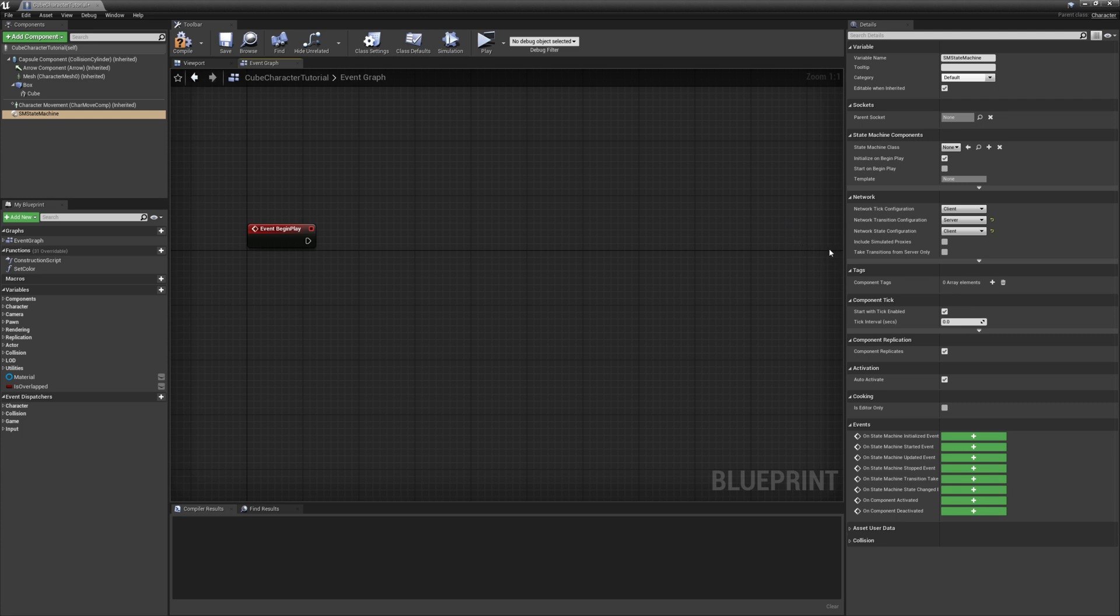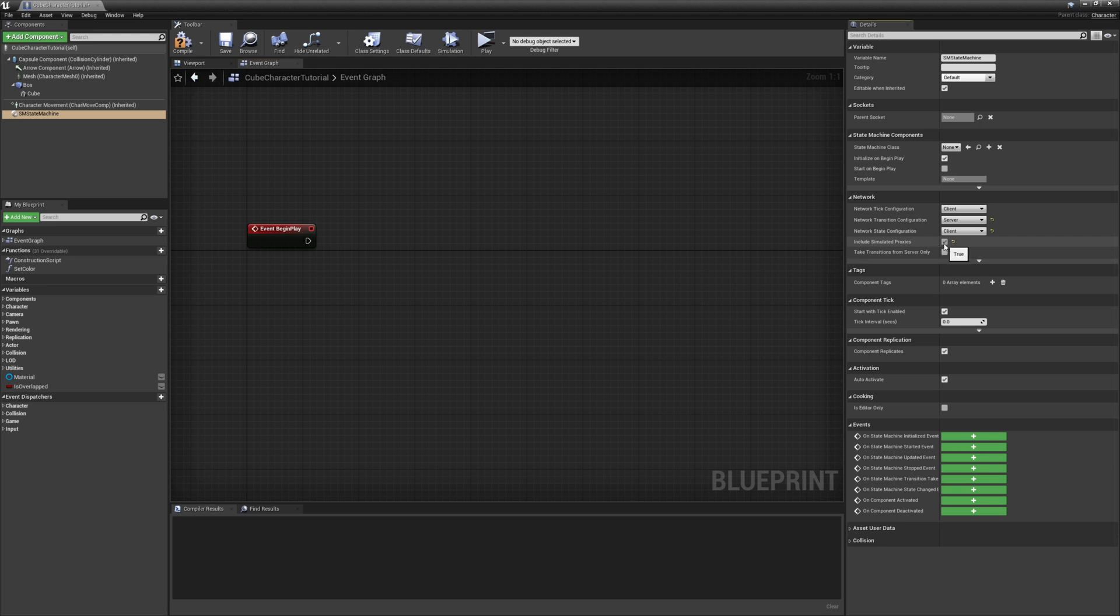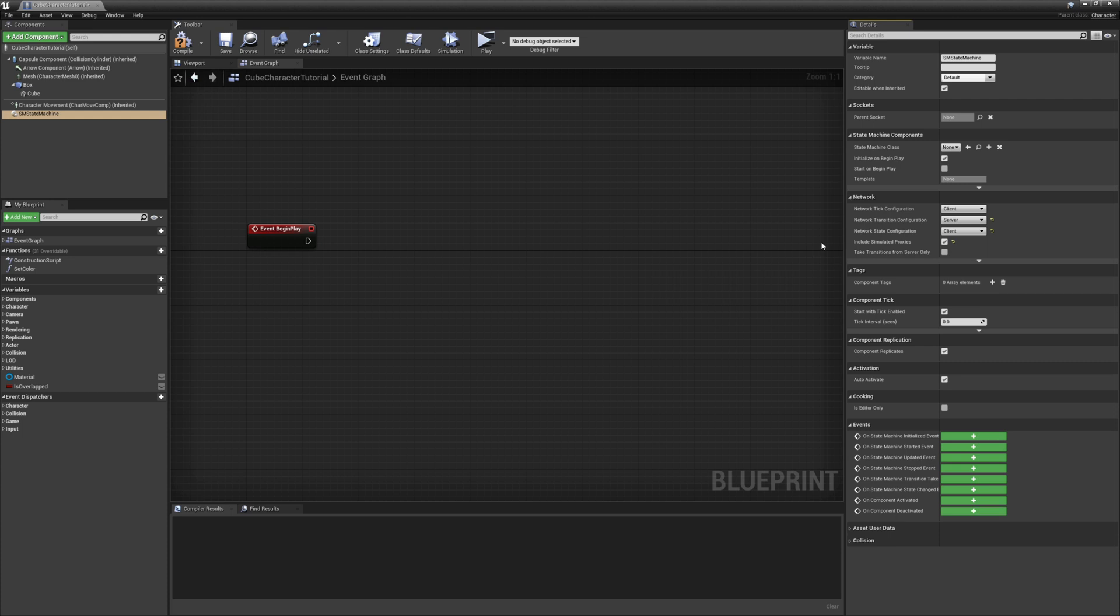Additionally, we're going to have to check include simulated proxies. And that is because since it is a server-owned state machine and is broadcasting a change to all connected clients, all players, we need to account for the simulated proxies version of them. And you would want to use this in the event that you have a player-owned state machine and you want specific logic on that player-owned state machine to also execute on its simulated proxies through other clients.